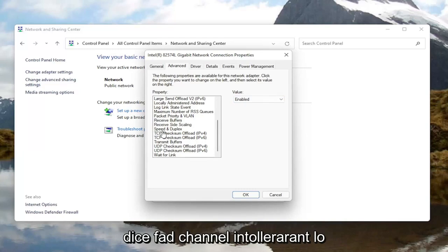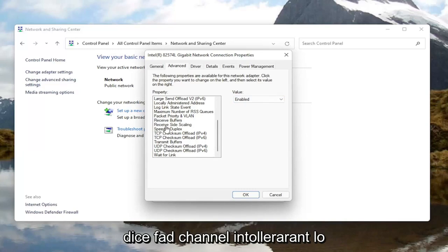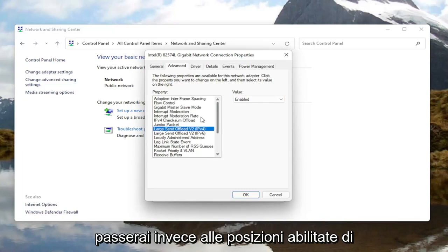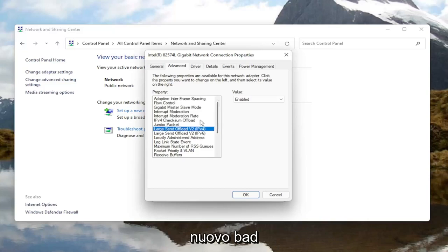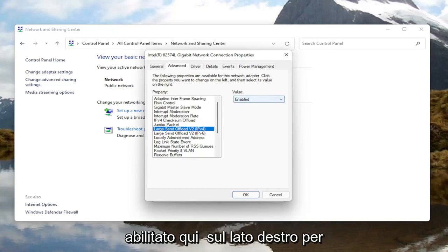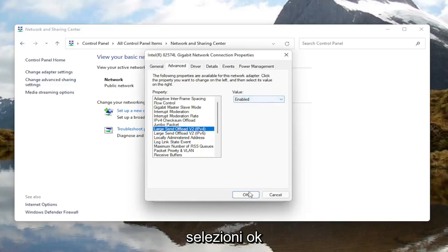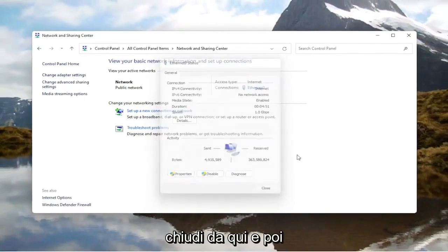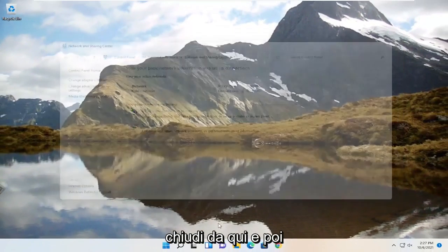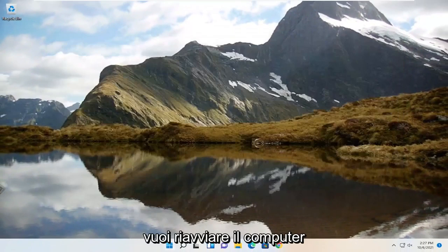And if you see anything that says Fat Channel Intolerant, you would switch that instead to the Enabled position. So Fat Channel Intolerant — you would change that to Enabled over here on the right side for the value. And then once you're done with that, you select OK, close out of here, and then you want to go restart your computer.